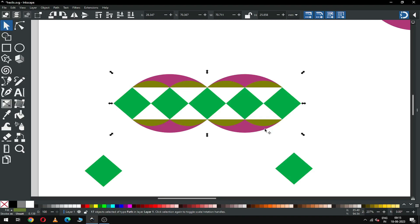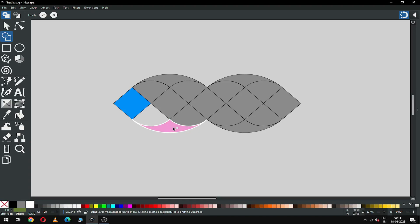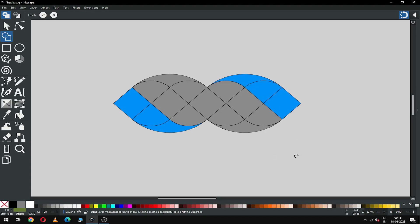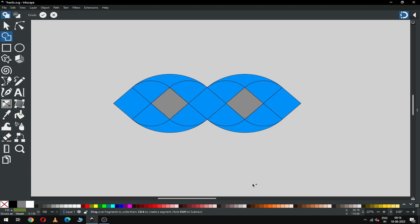Now select all these and go to the Shape Builder tool option. Delete the unwanted objects, or you can select what you need — I am selecting what I need in my project. Click the Finish button.